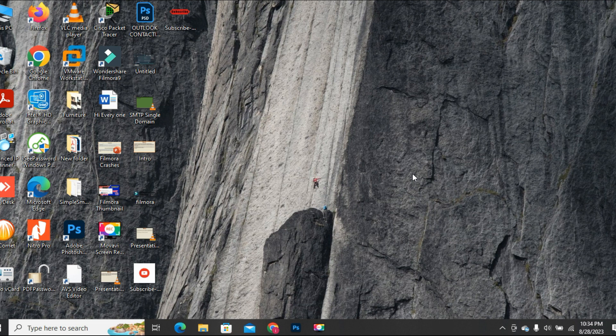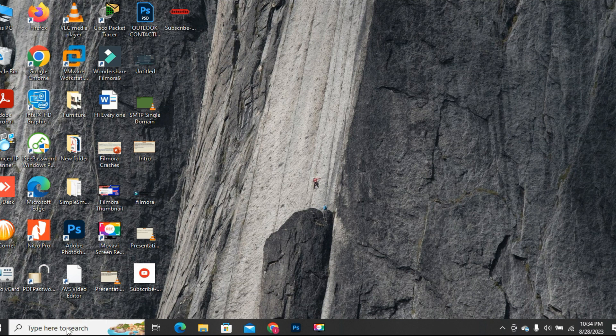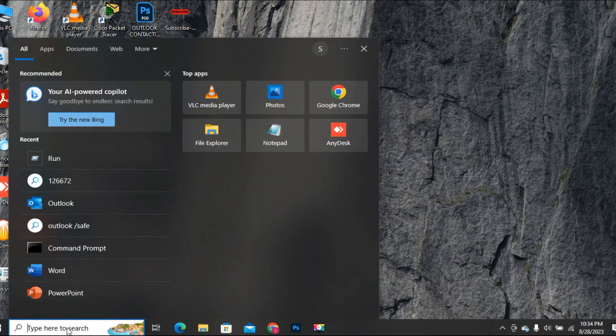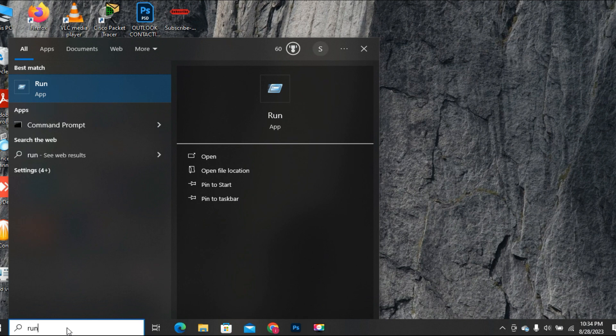So either type run in the search box and the run tool will appear. Click to open it.